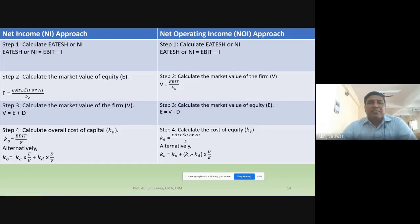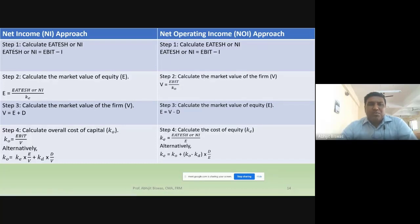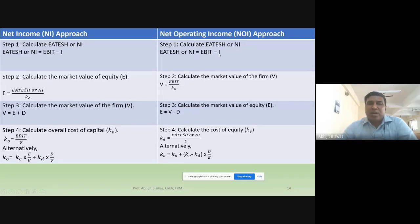The formula for earnings available to equity shareholders or net income is: EBIT minus interest. Because there is no tax and no preference dividend, EBIT minus interest equals net income. The same applies in the net operating income approach — step one is also to calculate net income as EBIT minus interest.